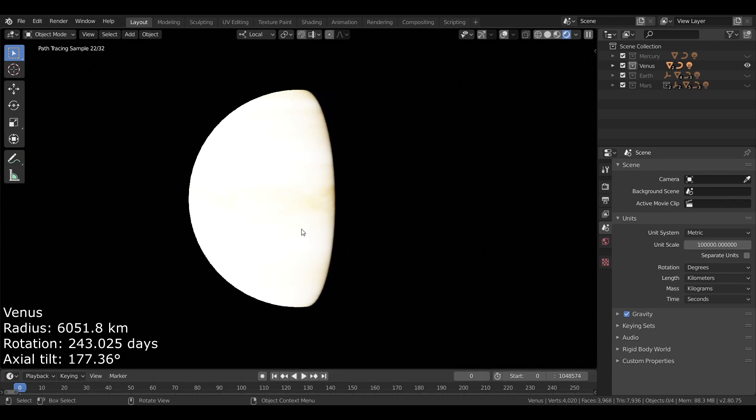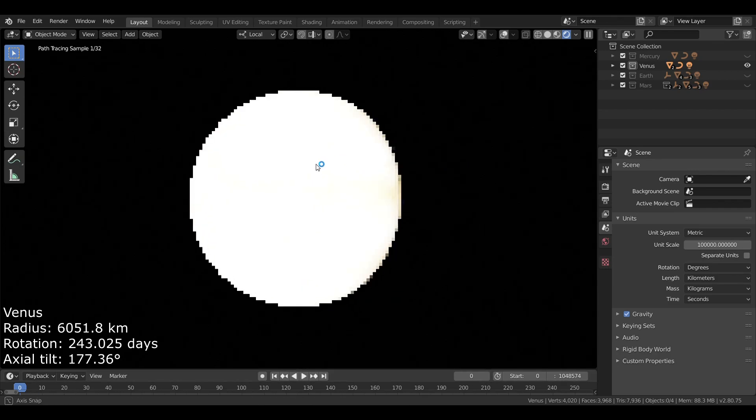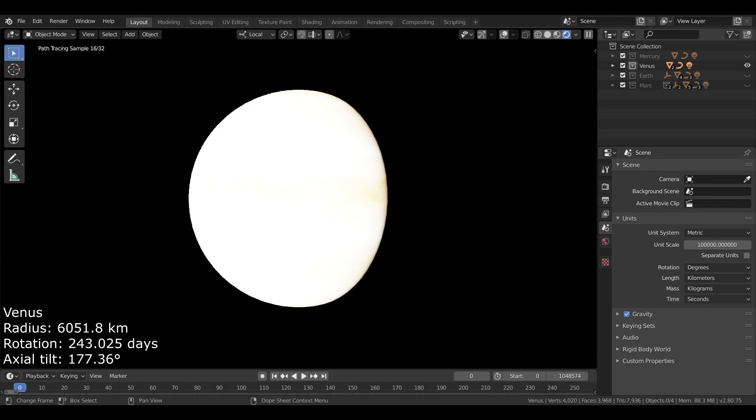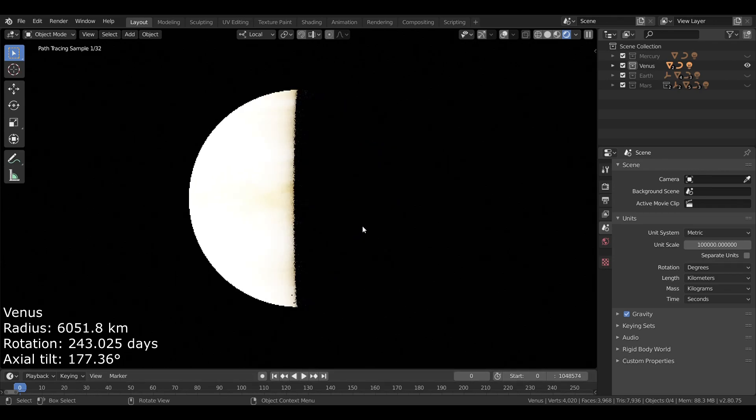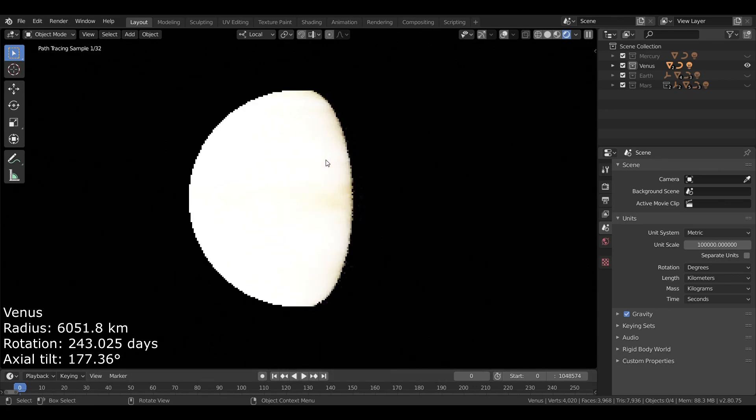Now, Venus is covered by a very thick atmosphere which completely obscures its surface. This atmosphere creates extreme pressure on its surface, enough to crush a human being alive. And it also creates a runaway greenhouse effect, trapping heat and making it the hottest planet in the Solar System, even though Mercury is closer to the Sun.